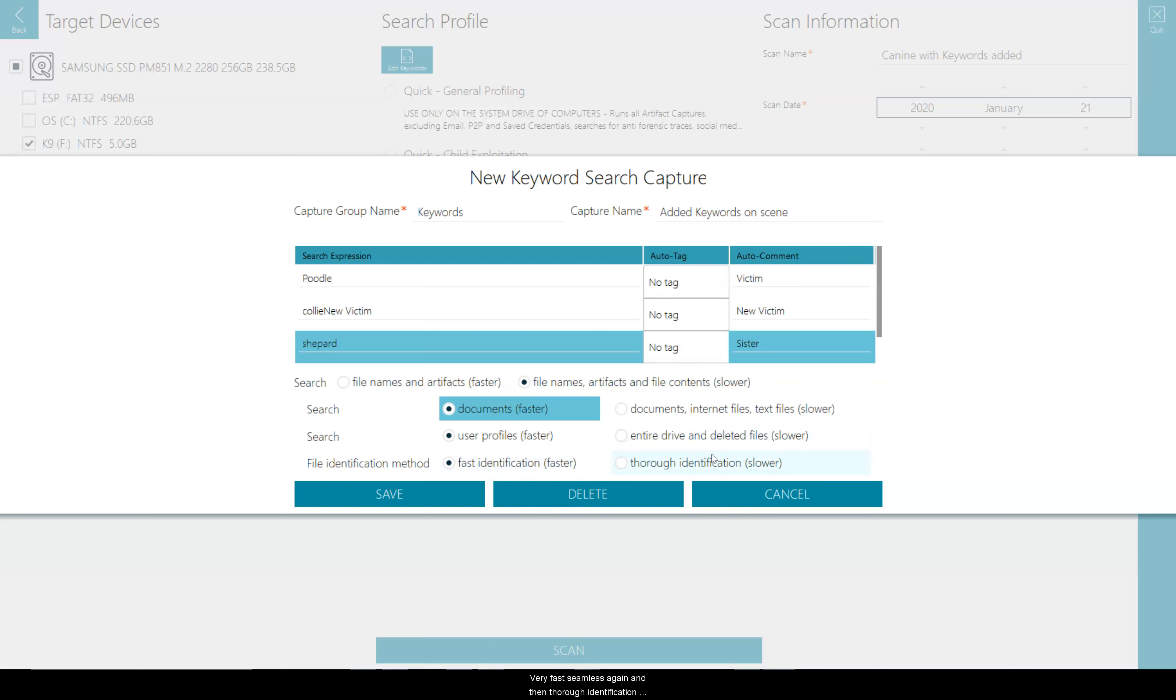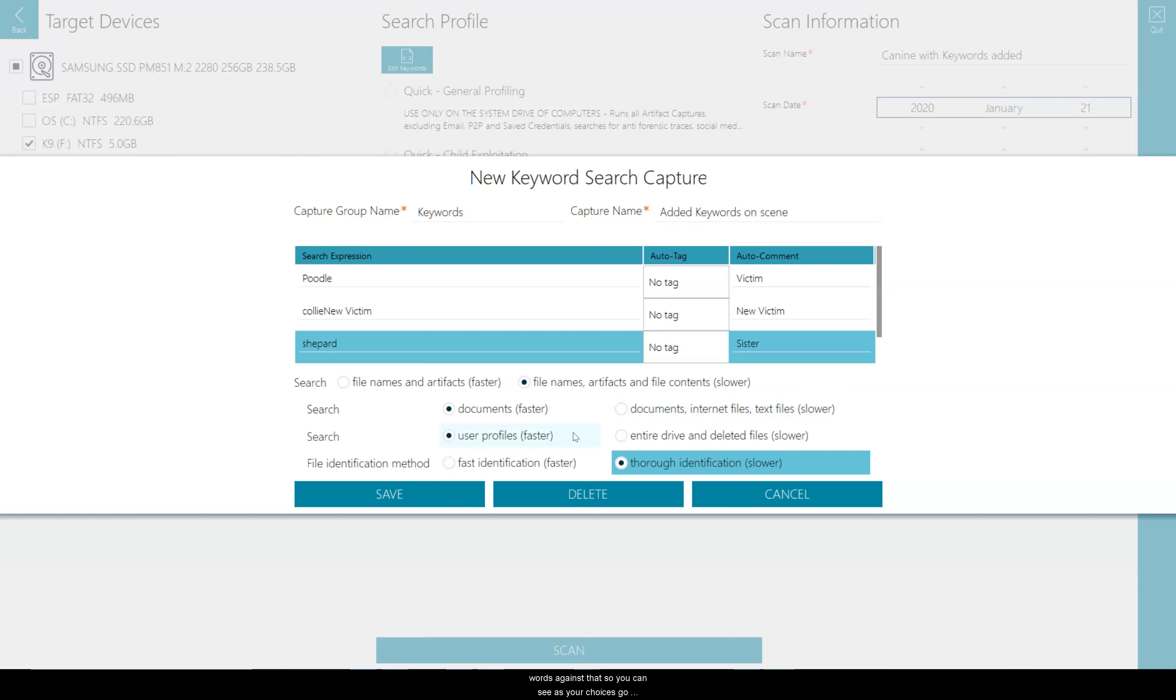And then thorough identification. So this looks at every file on that driver partition and does a file header analysis to determine what type of file it is. If it's a document, internet file, and text file, it will then run the keywords against that. So you can see as your choices go down, you can slow it down a little more.